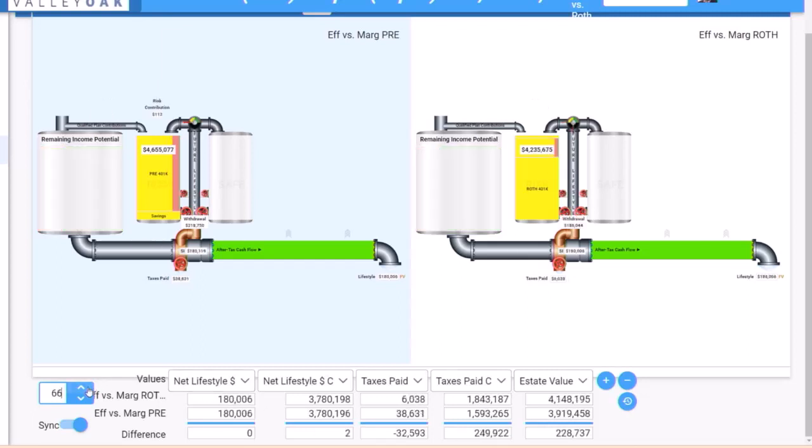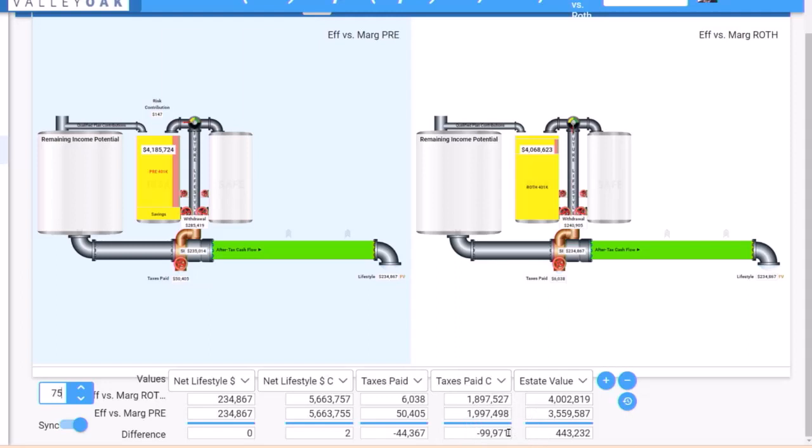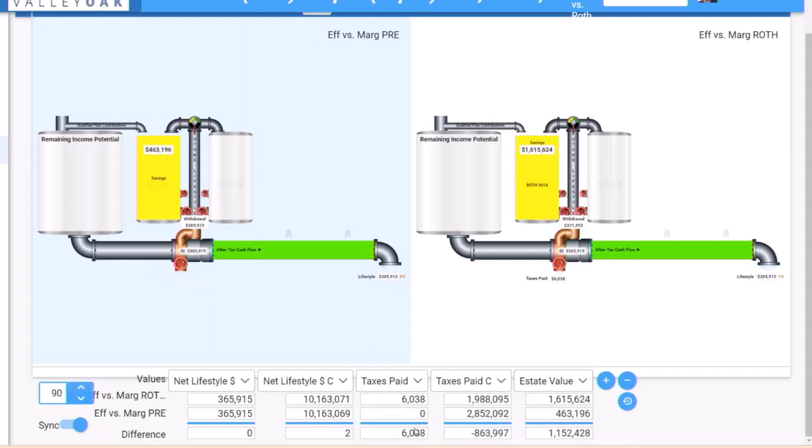So if we go out 5 years that $250,000 differential is already down to $107,000. We go out another 5 years, we're now $100,000 ahead in total taxes paid by using the Roth strategy at age 75. And then you go all the way to life expectancy, we're $1.1 million ahead on estate value and we're $863,000 less in taxes by using the Roth strategy.